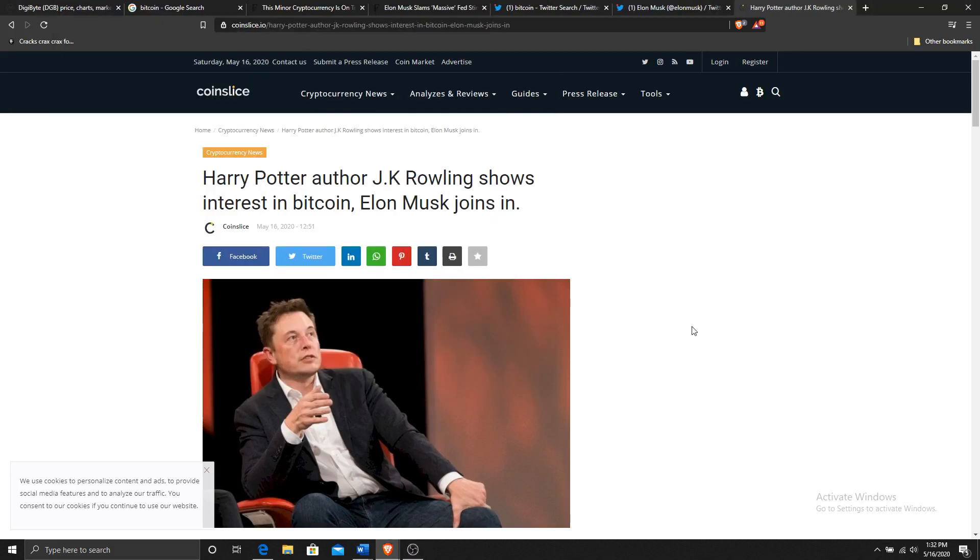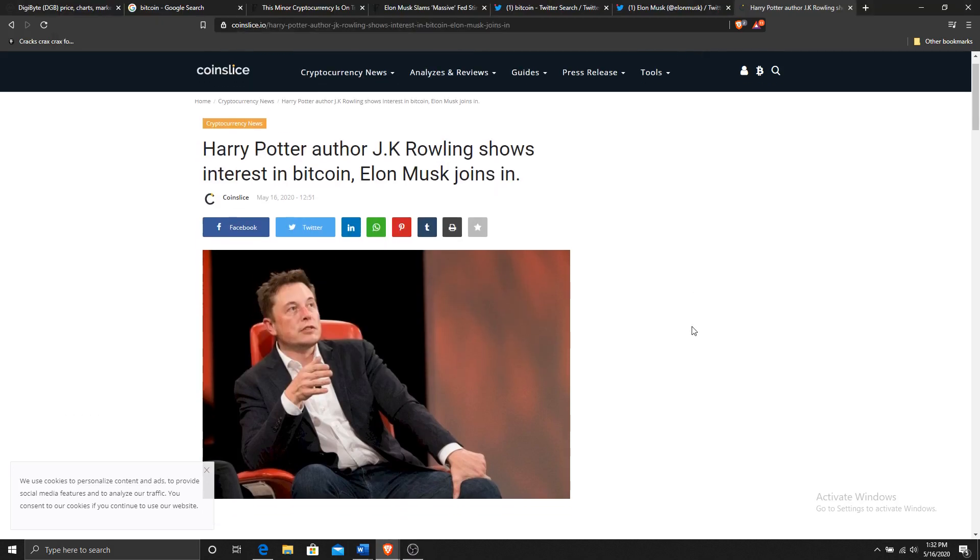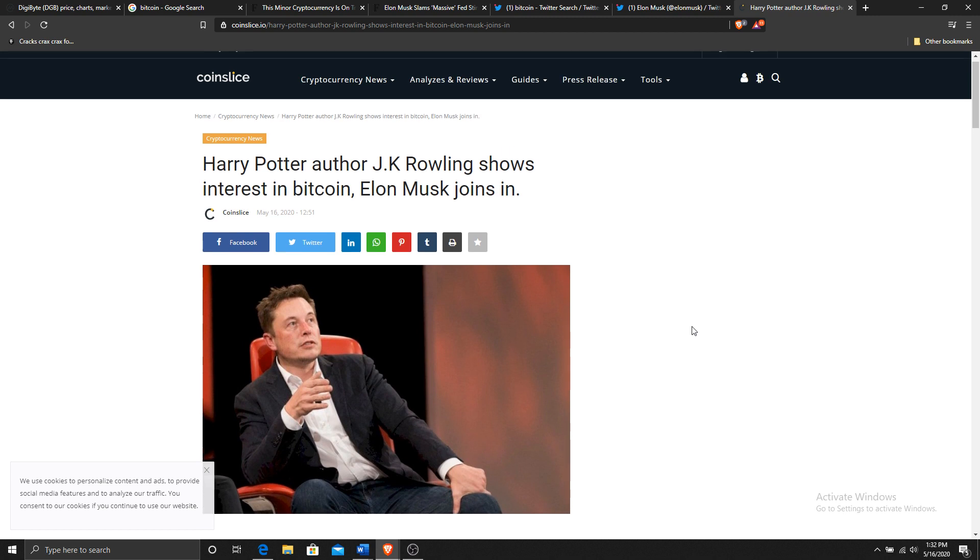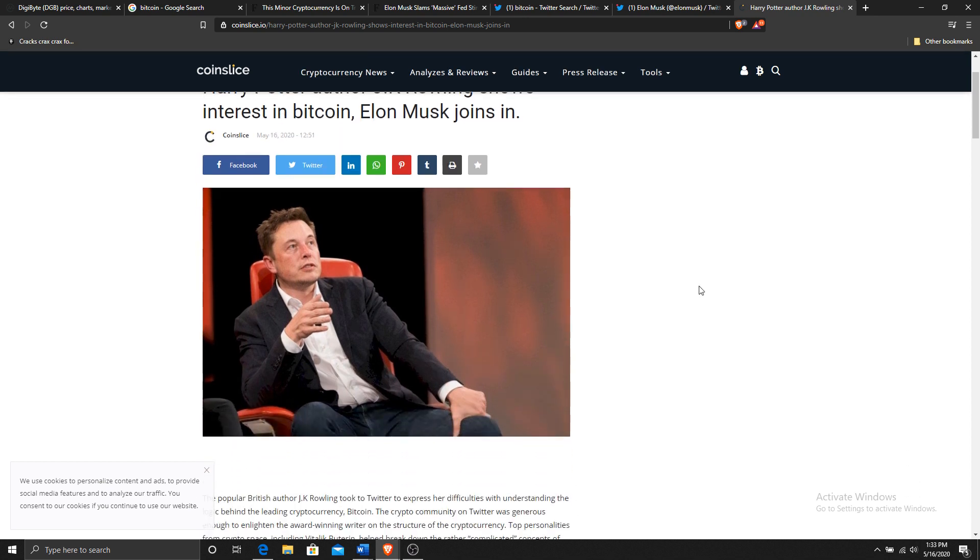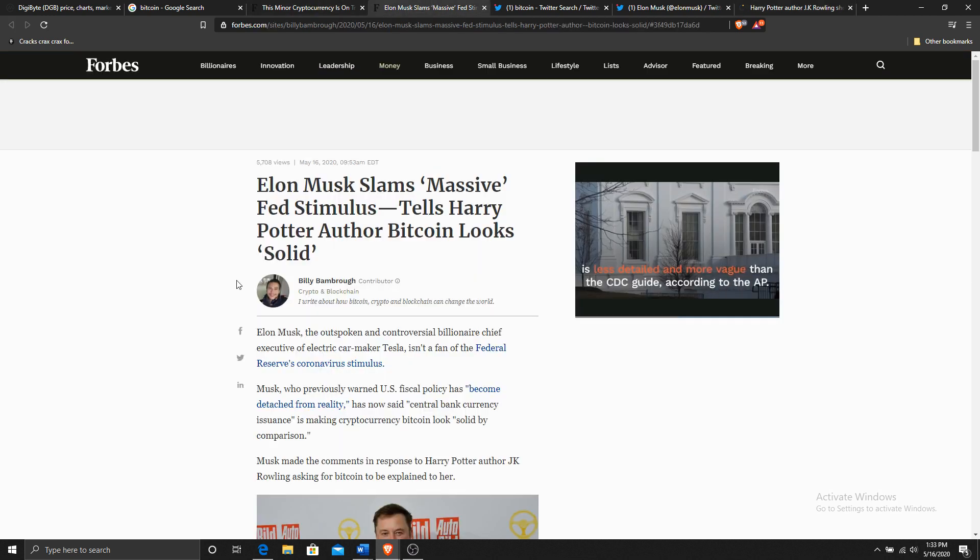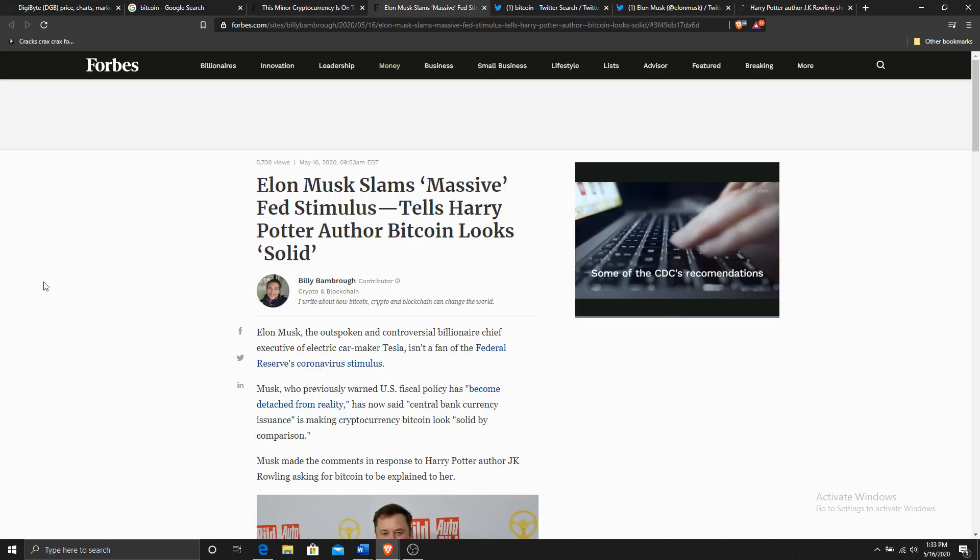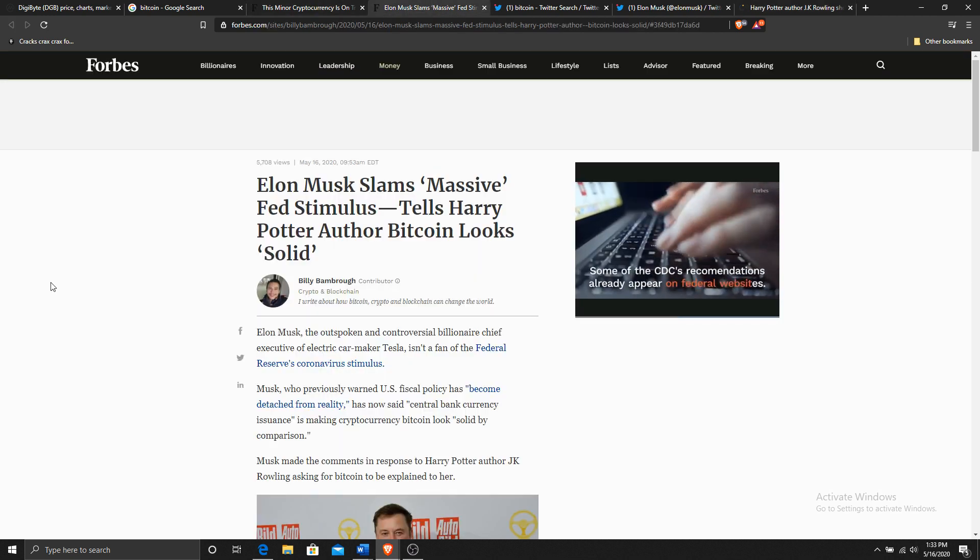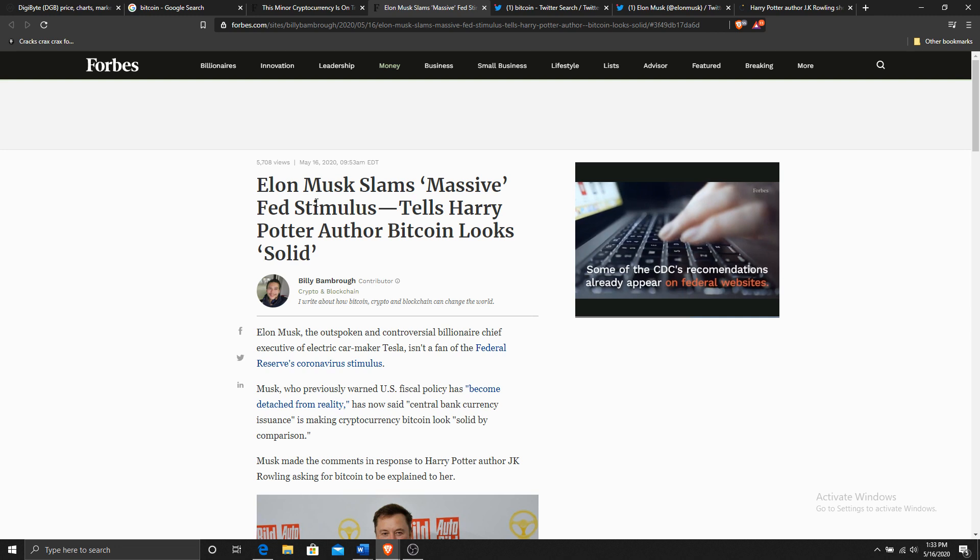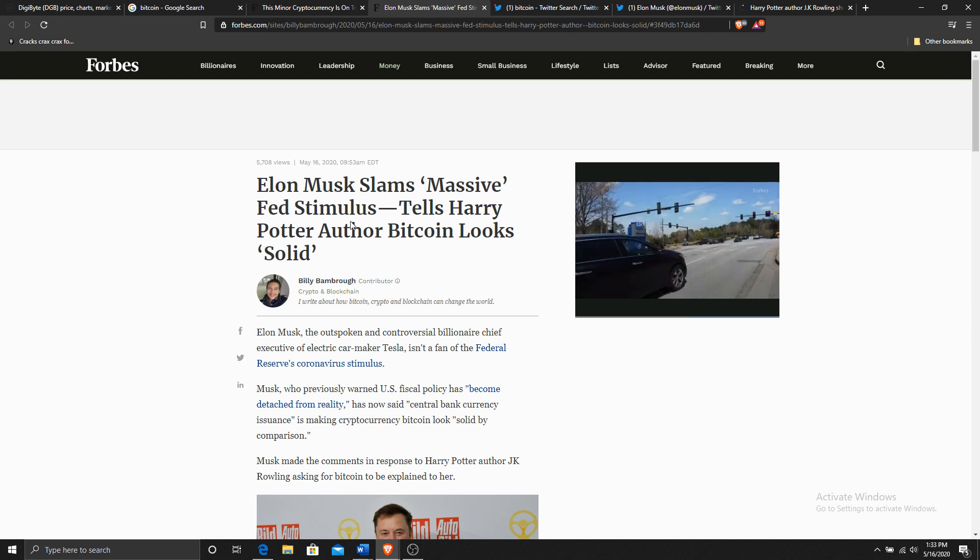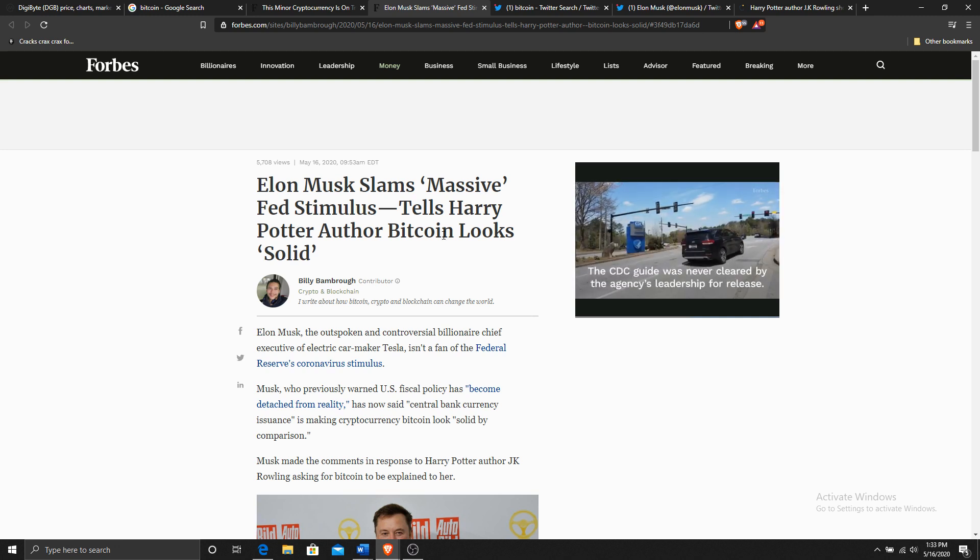Am I the only one who thinks that Elon Musk is absolutely hilarious? So he's on here, Harry Potter author JK Rowling shows interest in Bitcoin, Elon Musk joins in. There's a number of different places where Elon's been popping up. Elon Musk slams massive stimulus from the Fed.